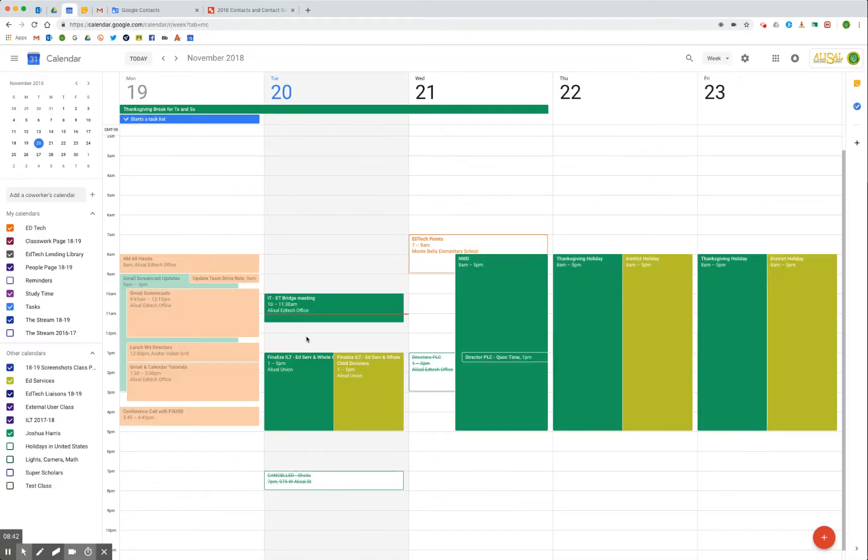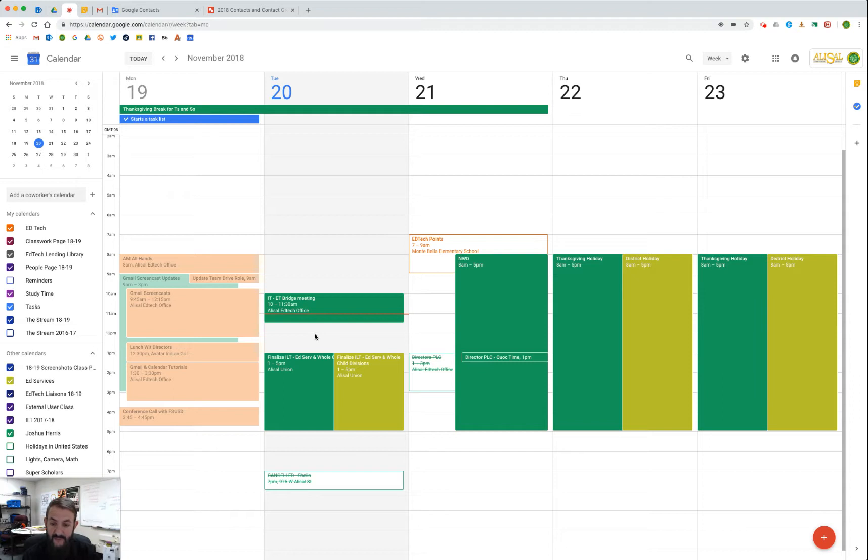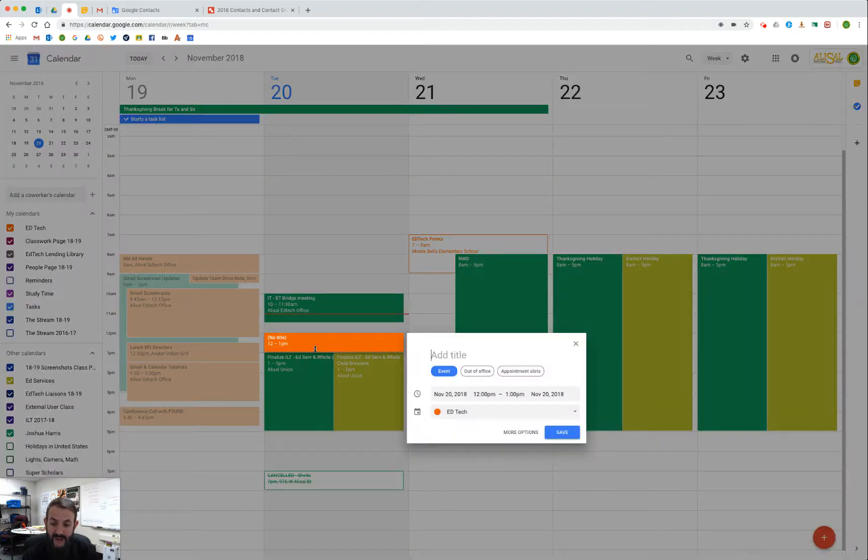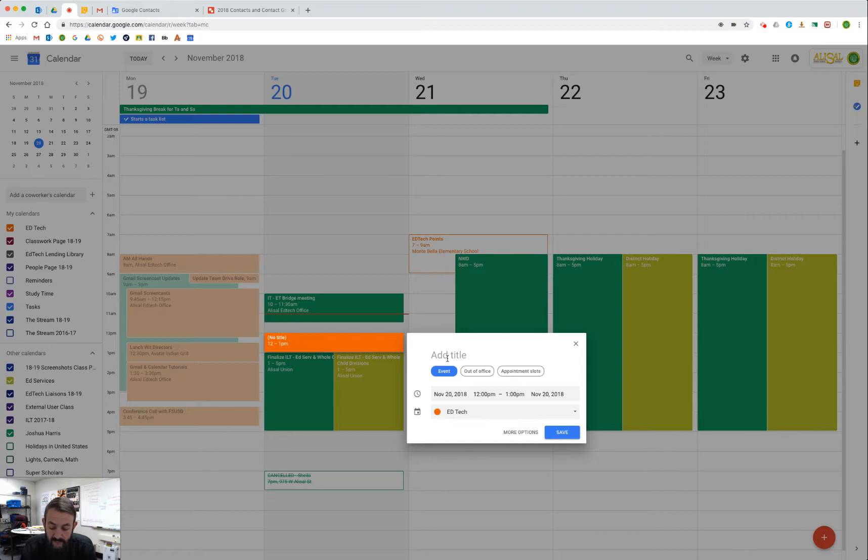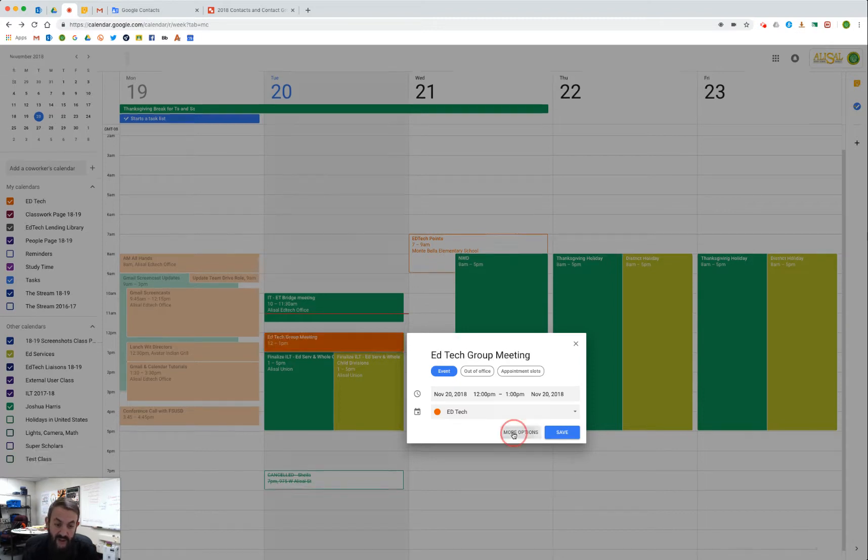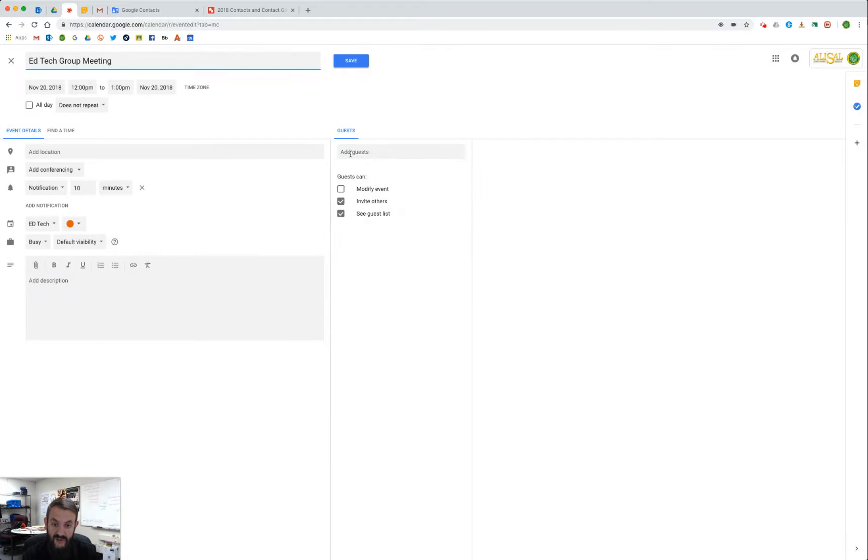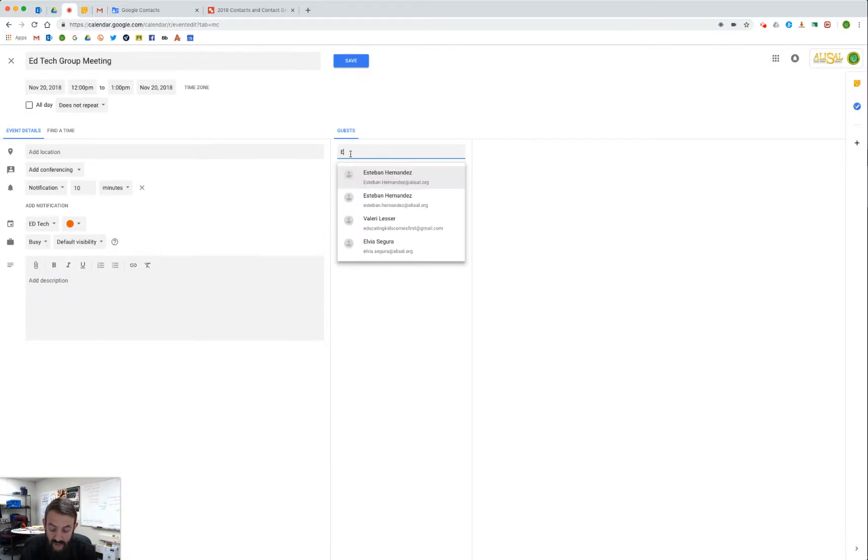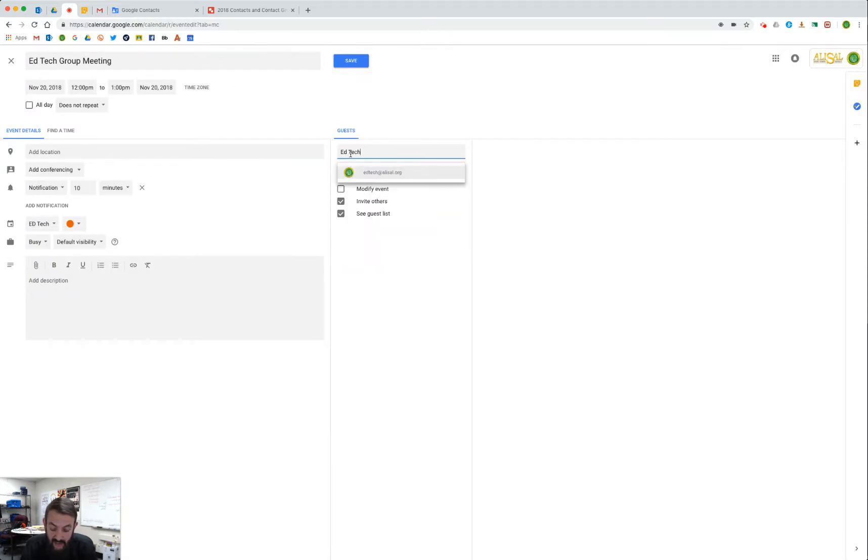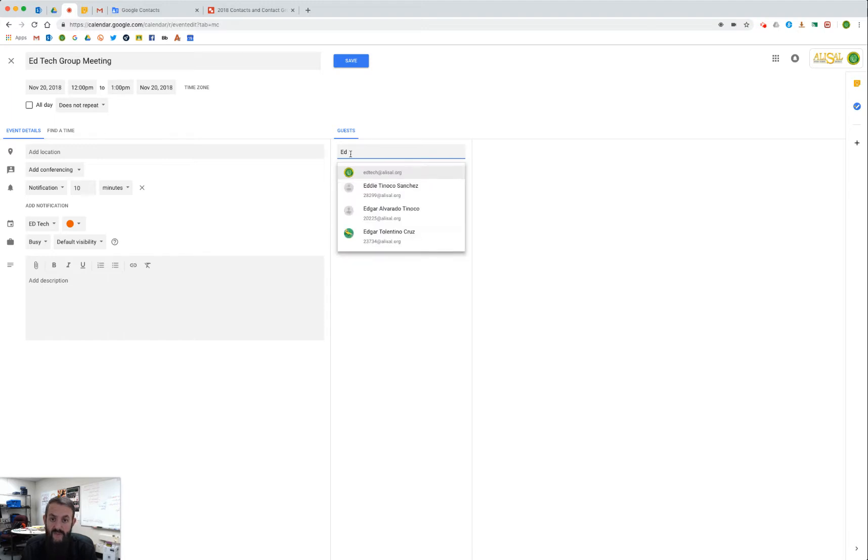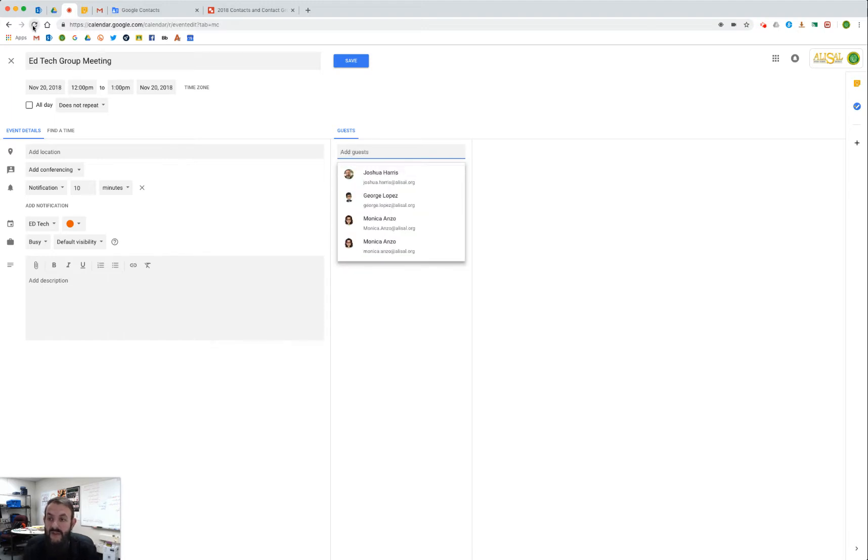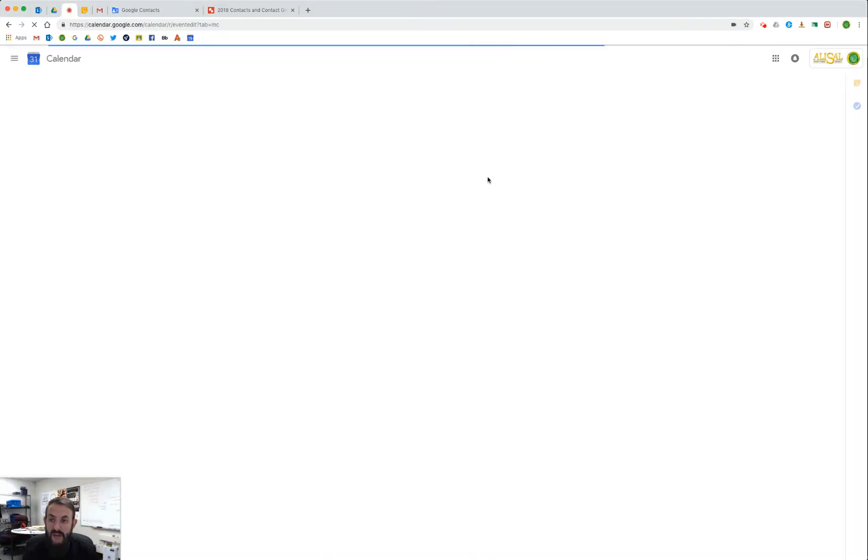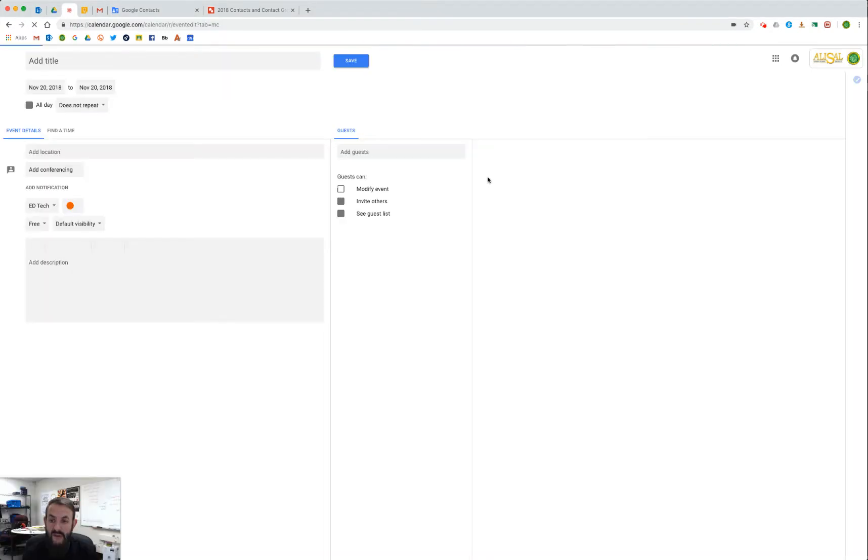But let's take a look at calendar as well. Let's say I needed to schedule something with all of my people there, so I might start an event, call it edtech group meeting, and then when I go more options to invite people, I say edtech group. You know, since I just created the group, sometimes you need to refresh calendar, so we're going to go ahead and do that.